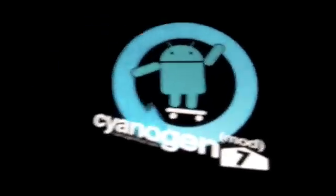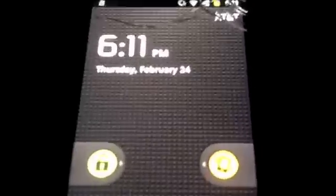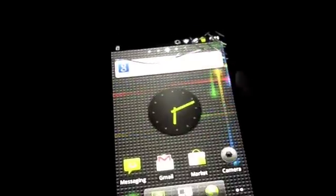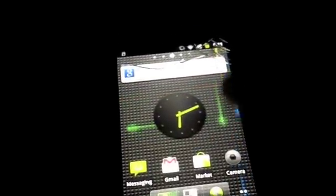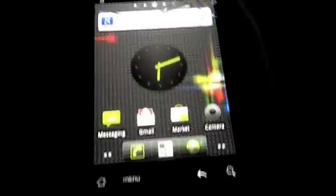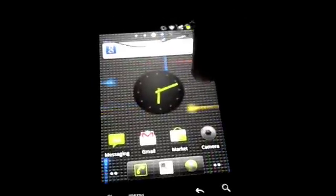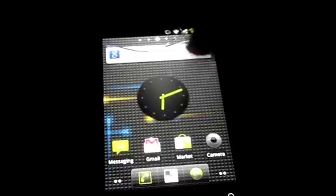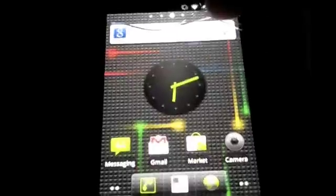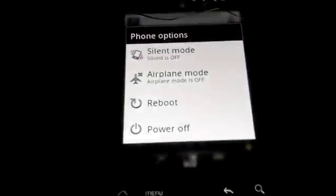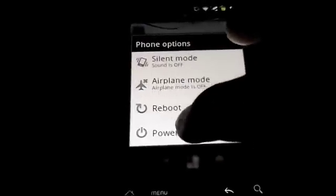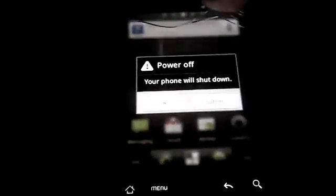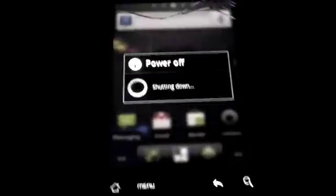This is not the new ROM, this is my original ROM. This is a custom ROM actually, this is CM7, so I did a tour of that so you guys probably already know what that looks like. Okay, power off. This is Gingerbread by the way.